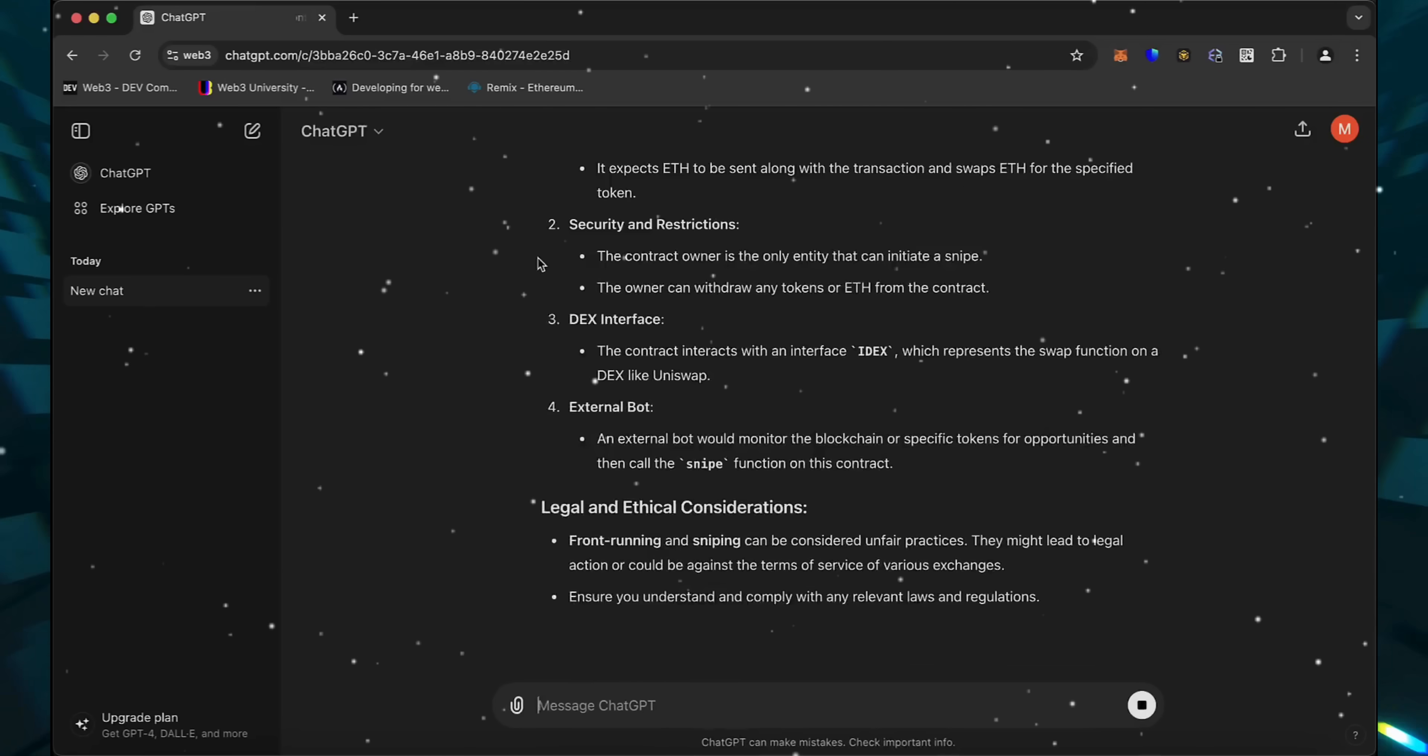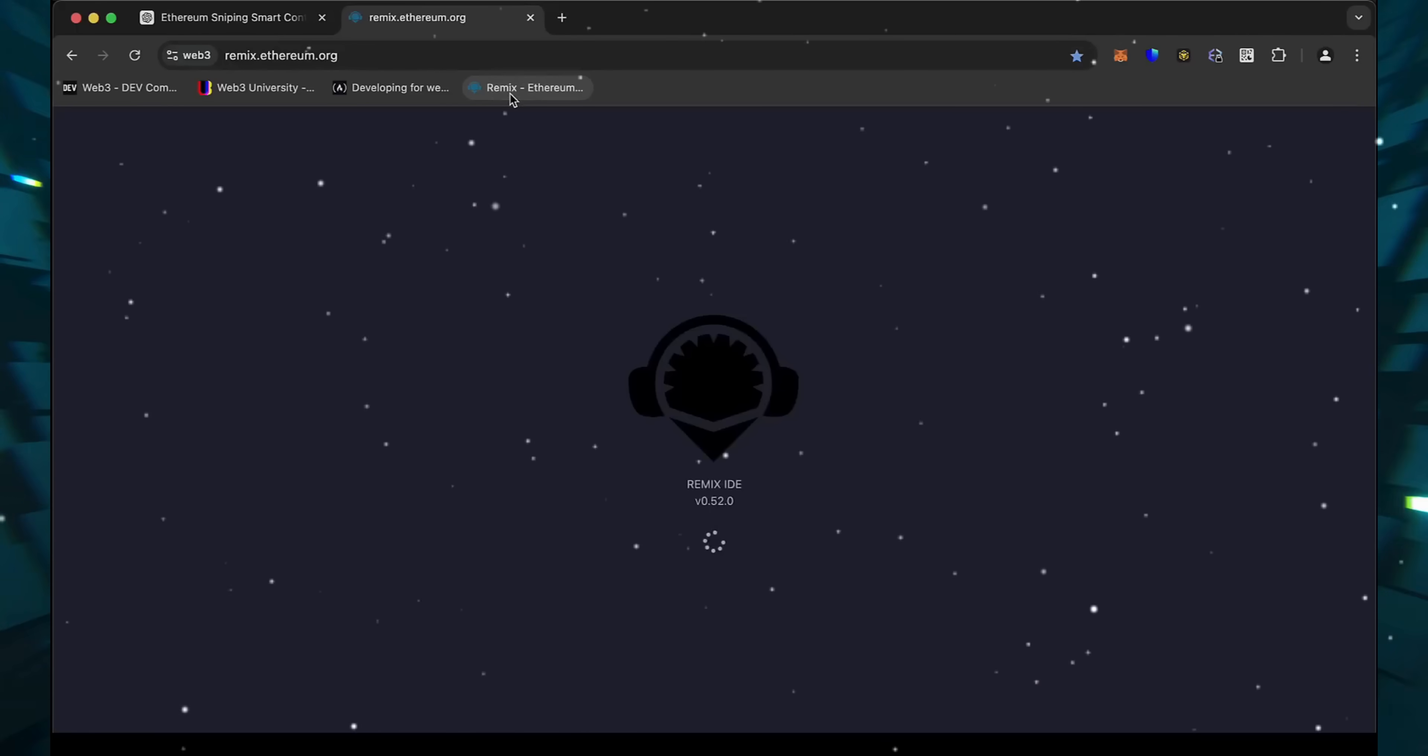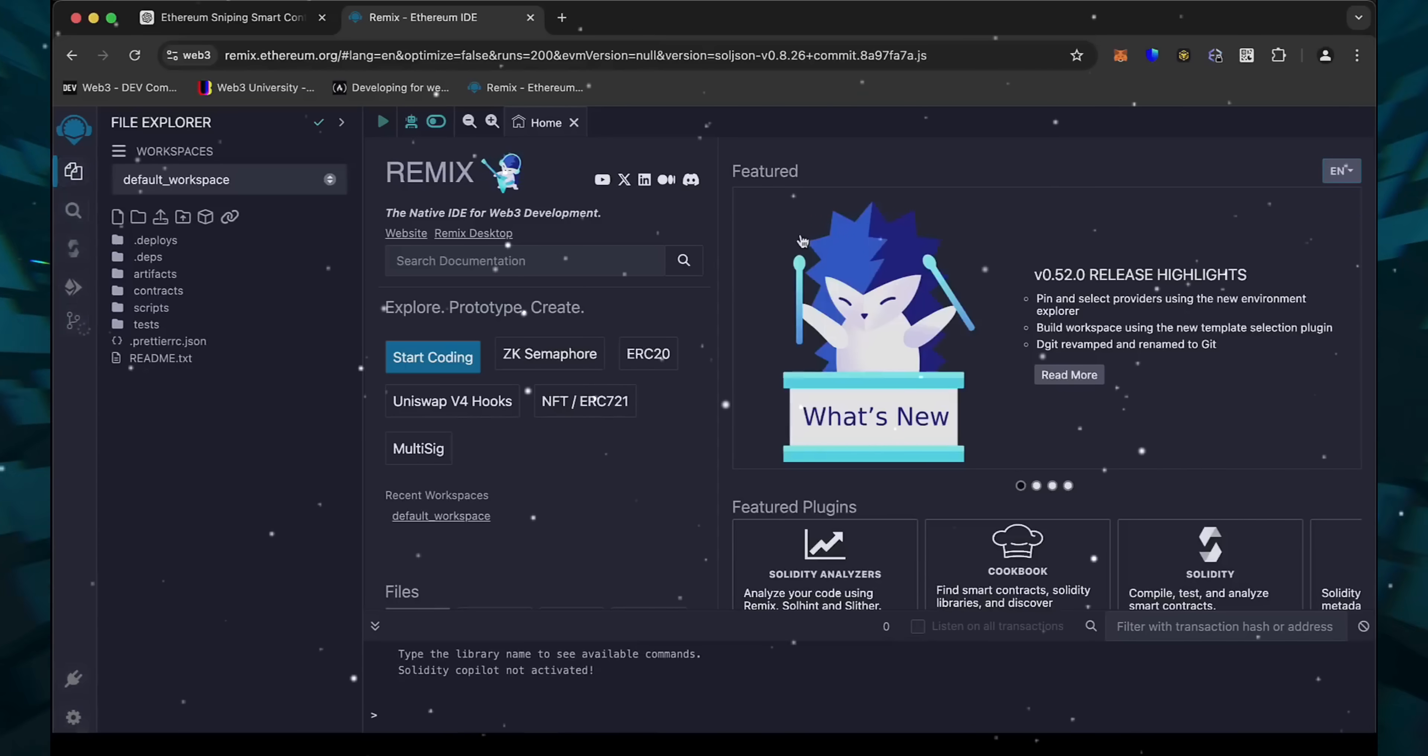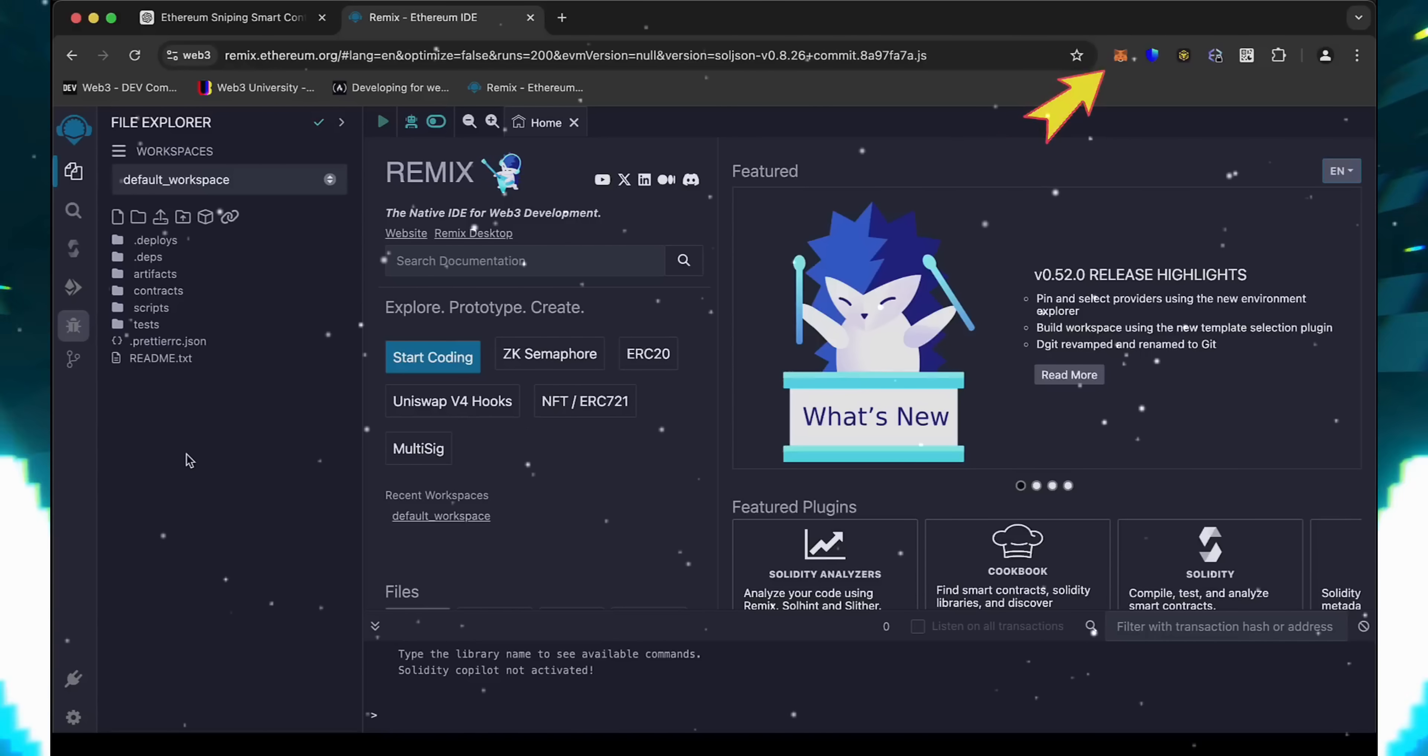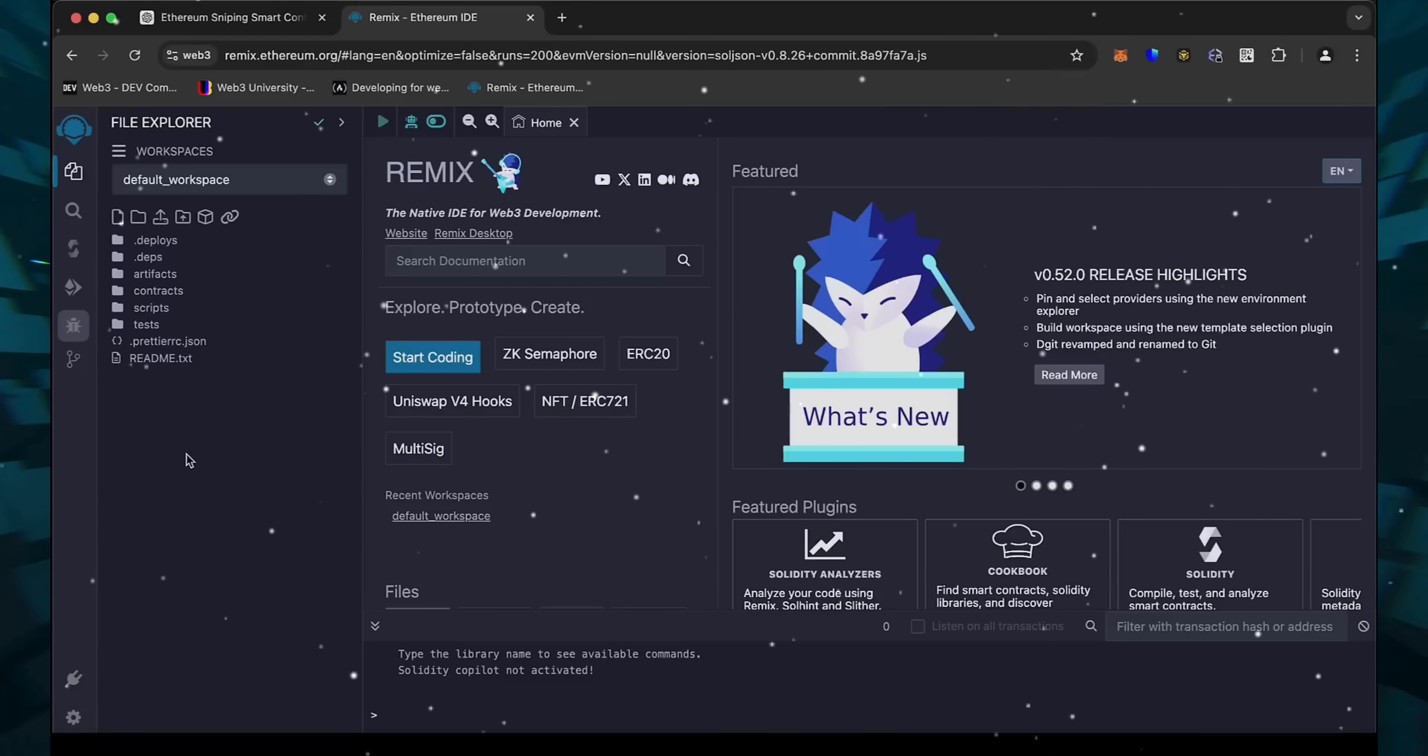Then head over to Remix. Remix is a Web3 application that allows us to develop, compile, deploy, and launch smart contracts coded in the Solidity language. I'll put a link to Remix in the description below. Make sure you have the MetaMask browser extension installed and you're connected to the Ethereum mainnet. If it's your first time on Remix, it may ask you to agree to their terms. I've already done it.